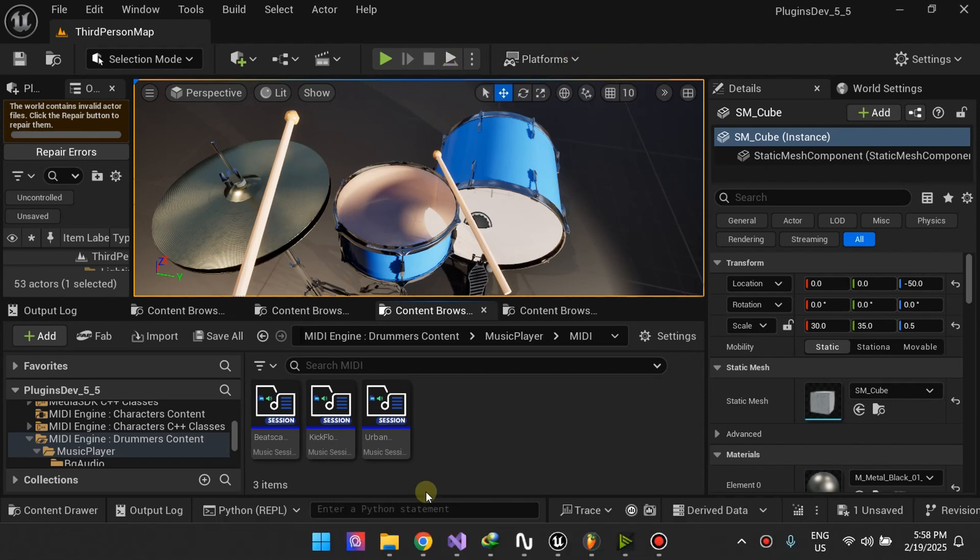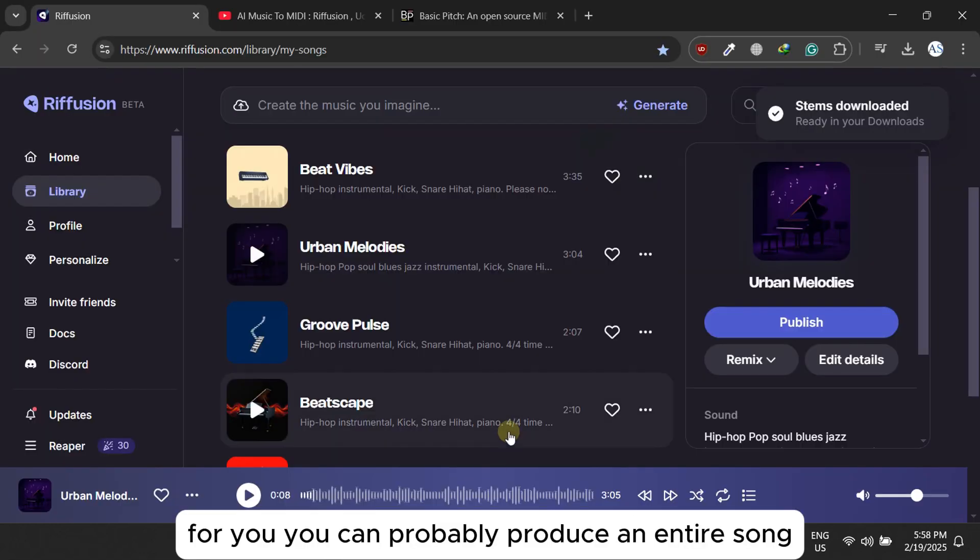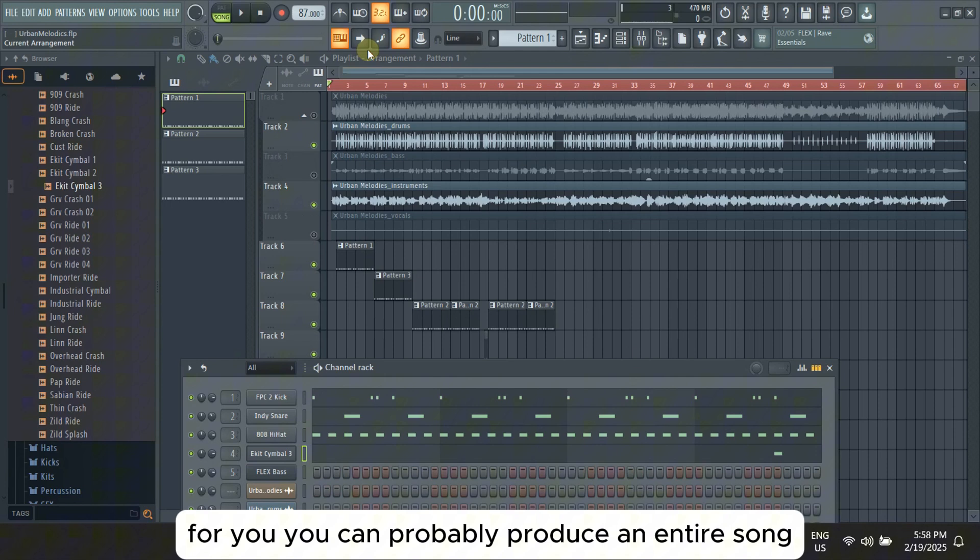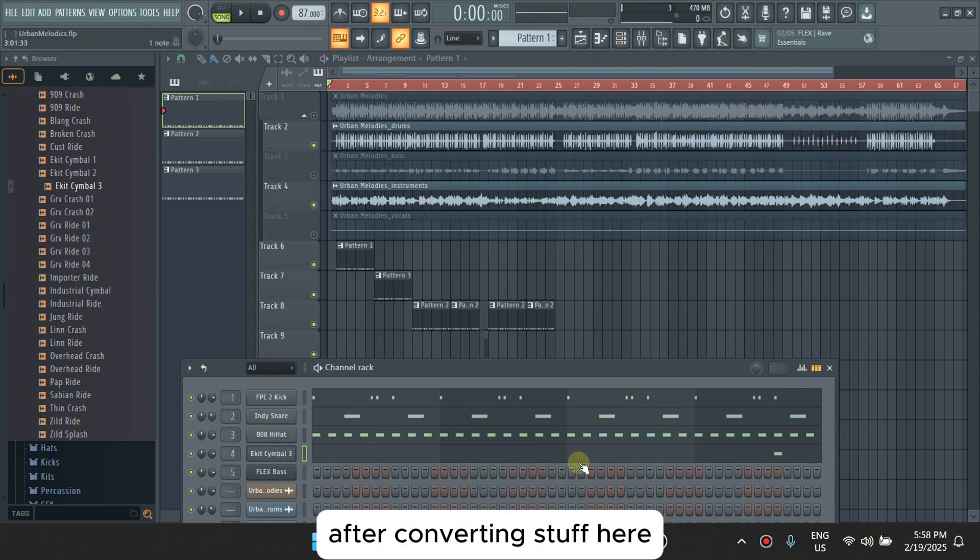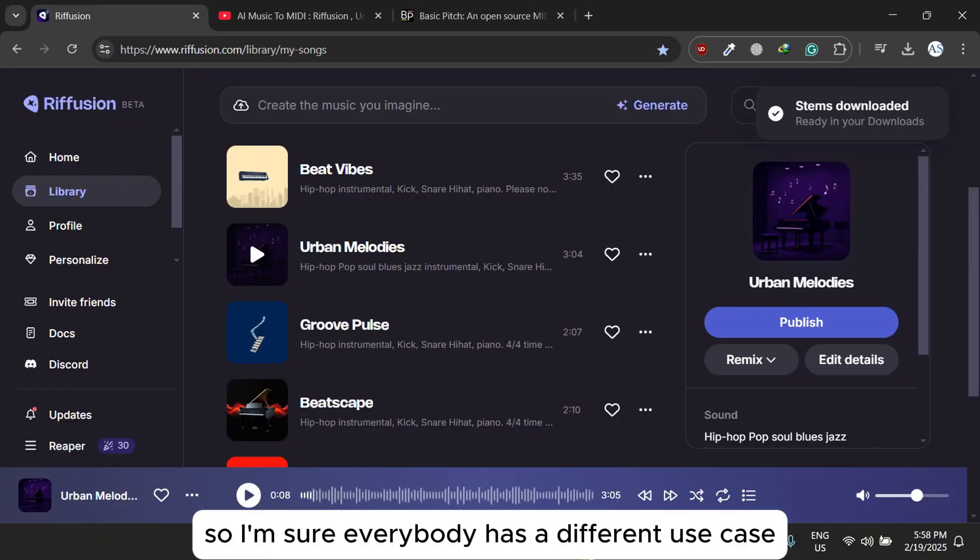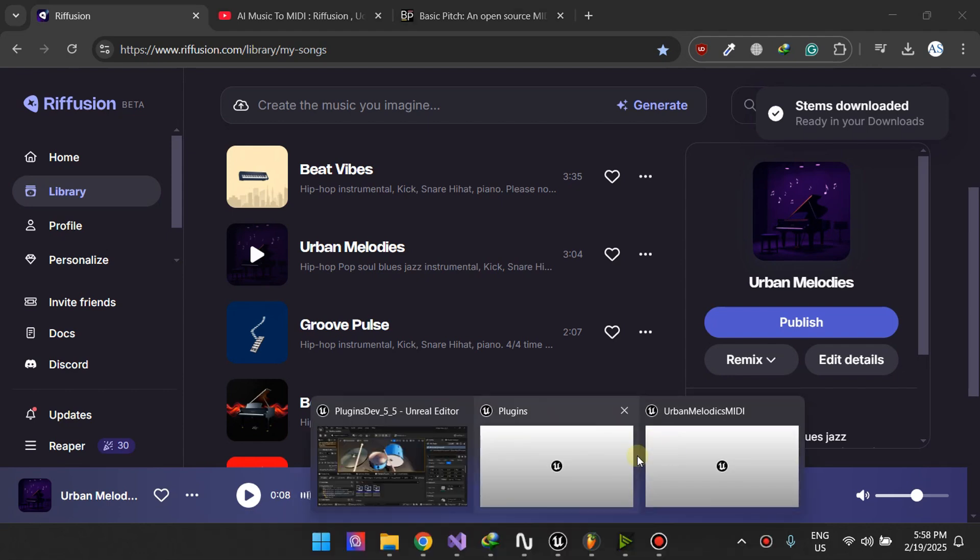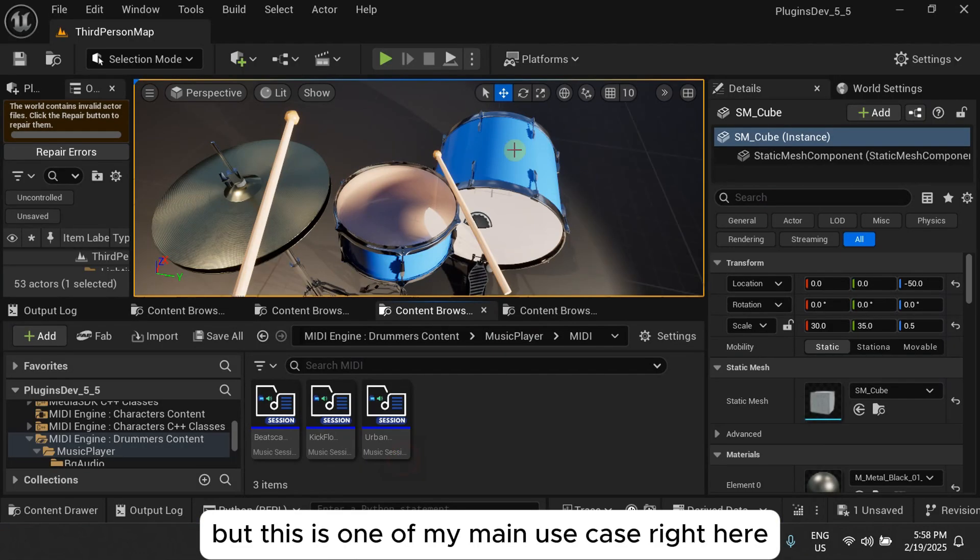That's basically it, and that's why I like to convert my AI music to MIDI. For you, you can probably produce an entire song after converting stuff. I'm sure everybody has a different use case, but this is one of my use cases right here.